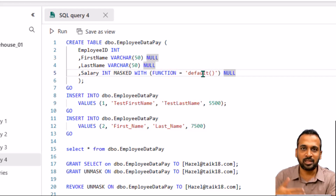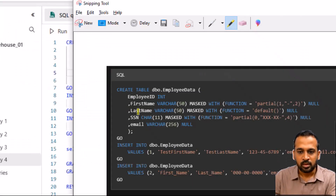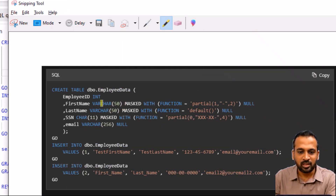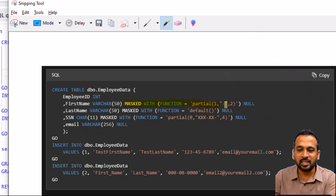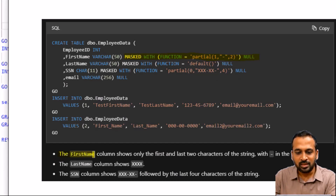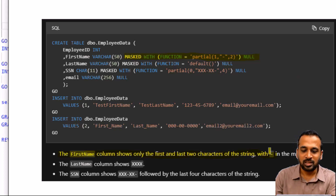I have another example for how we can handle credit card information and also text values. For example, the first name column is also varchar(50) and it has a MASKED WITH function equal to partial. The syntax is FUNCTION = 'partial(1, "-", 2)'. What it actually does is the first name column shows only the first and last two characters of the string with dashes in the middle. So if there is a name like Adnan, it will show A, then dashes, then N at the end. That's how the partial masking function works.